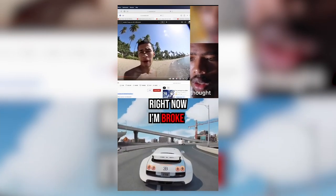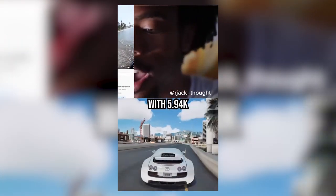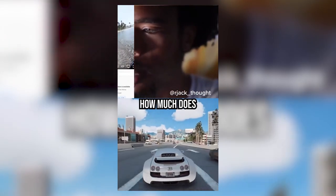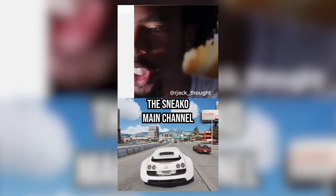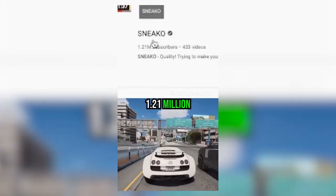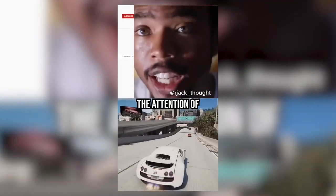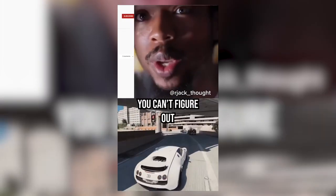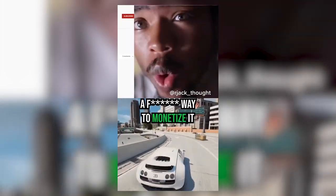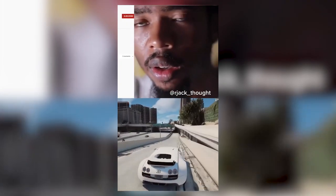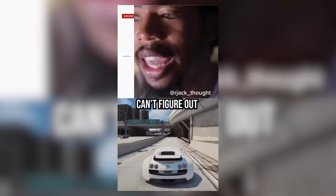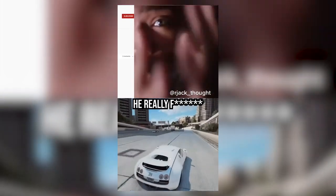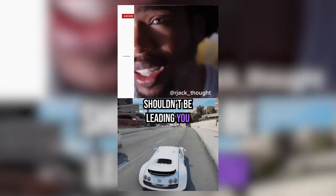Right now I'm broke. What? This is a guy with 594k on this channel. How much does this Nico main channel have? 1.21 million, but he's broke. How do you have the attention of 1.21 million people but you can't figure out a way to monetize it? It seems like he can't figure out anything and it seems like he really shouldn't be leading you.